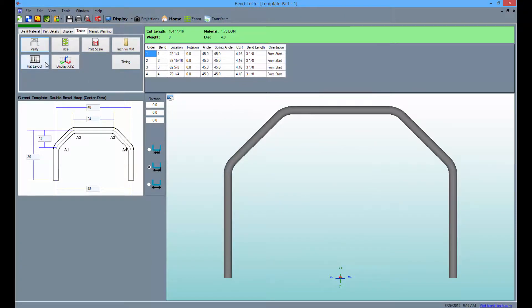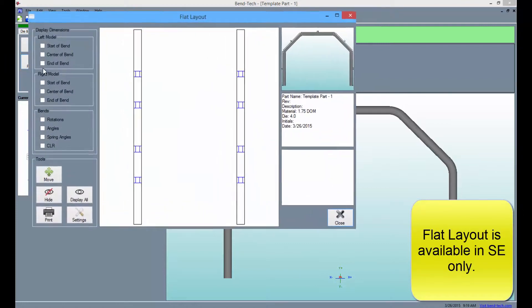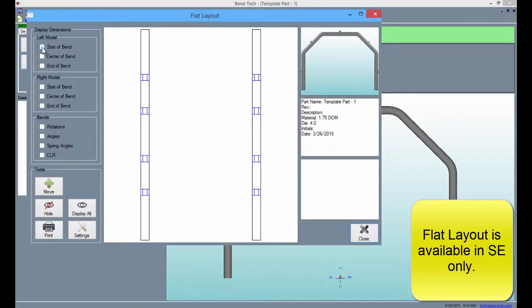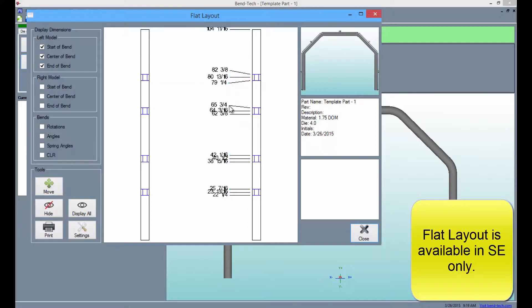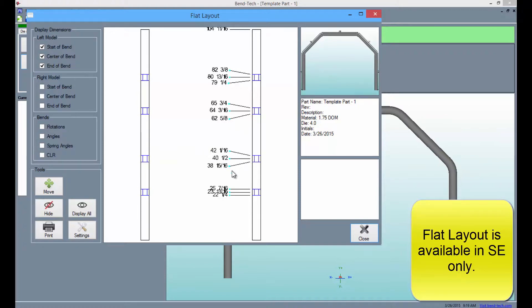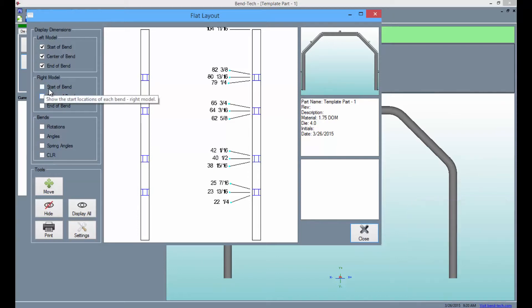Click on the flat layout button to get the lengths on the starts, centers, and ends of the bends as well as rotations, angles, and spring angles. This page can also easily be printed out for use in the shop. When you're finished with this click the close button.